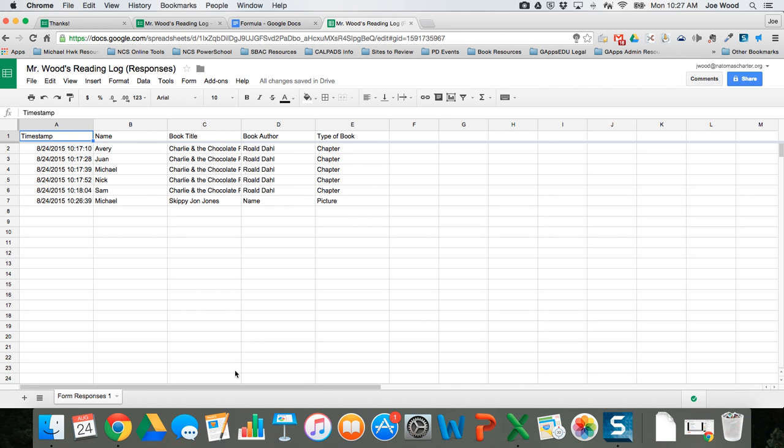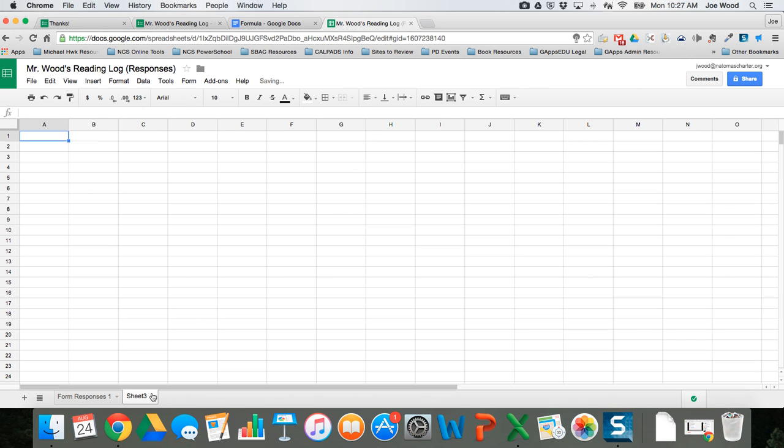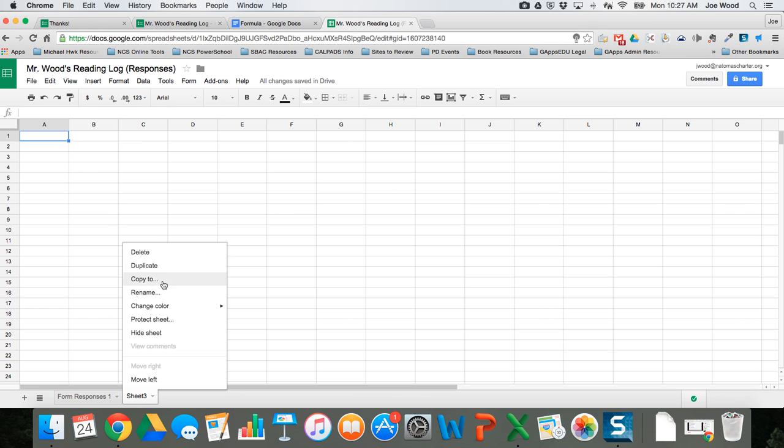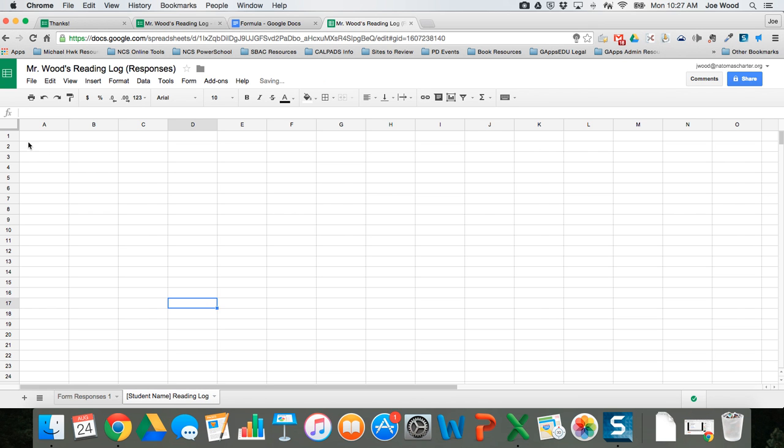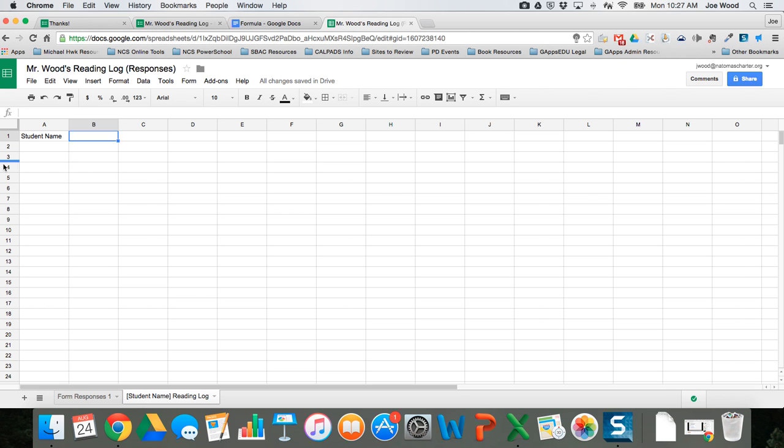The first thing I like to do is create a template. I'm gonna add a new sheet and call this student name so I remember that I put student names in here. Student name reading log. Once we have this all set up we'll just clone it and make other copies. At the top I'm gonna create a field that says student name in A1, and in B1 it's gonna display the student's name.